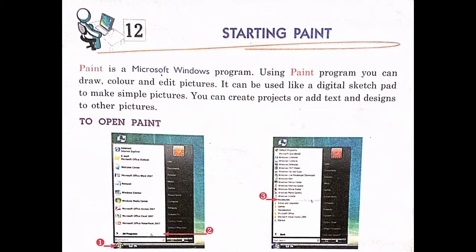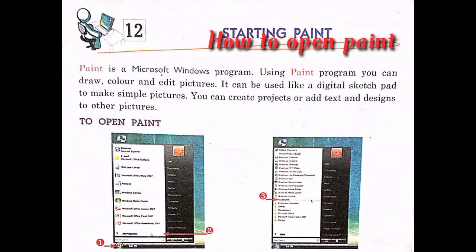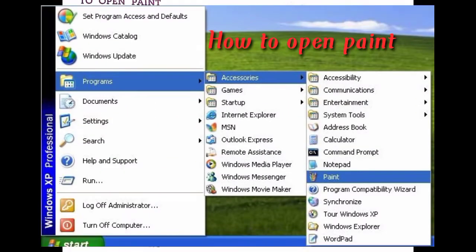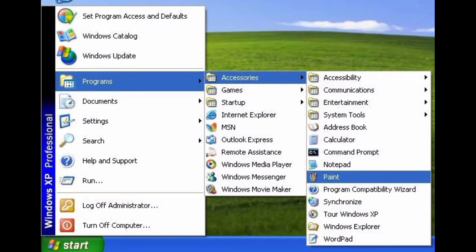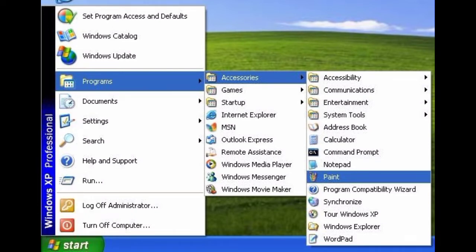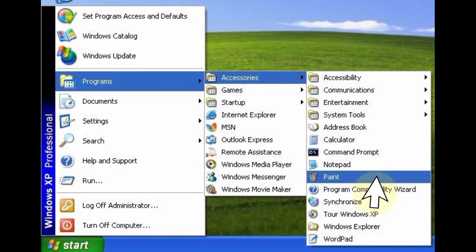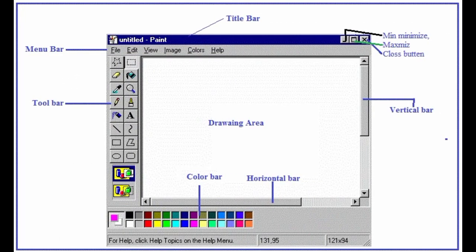Now we will learn how to open Paint in the computer. Step by step: first, click the Start button, then choose Programs, then in Programs choose Accessories, and then click on Paint. You will then find the Paint window on your screen.